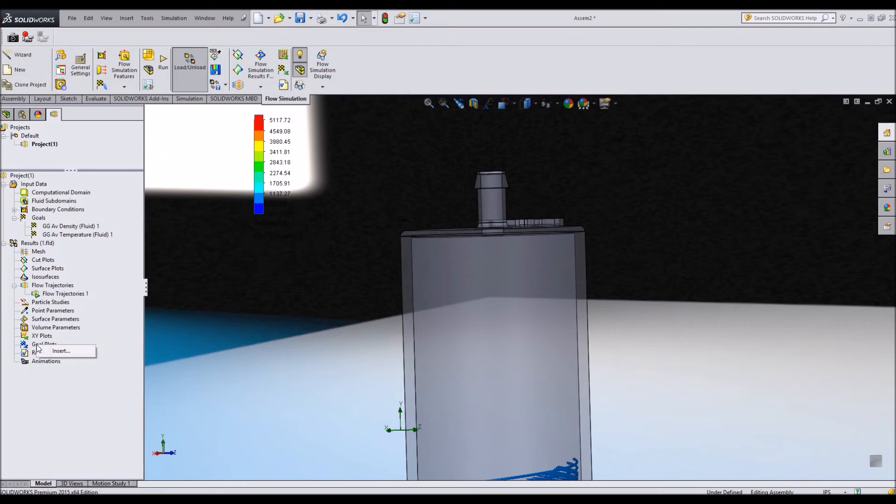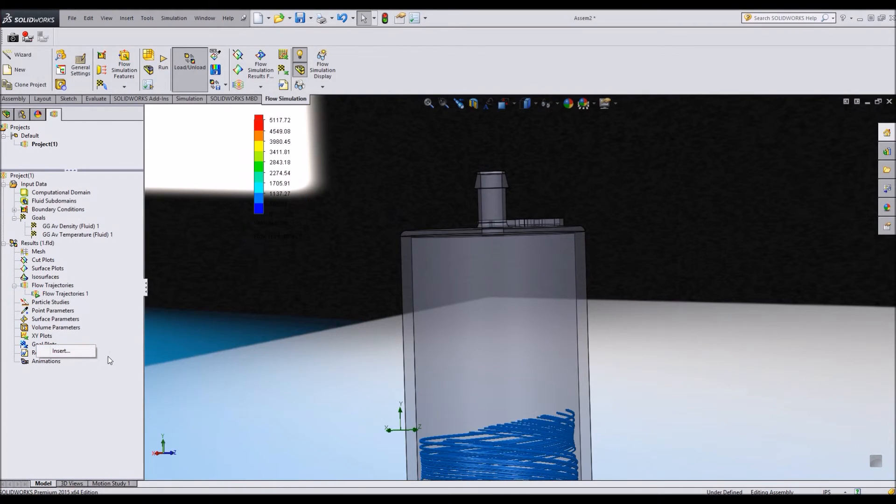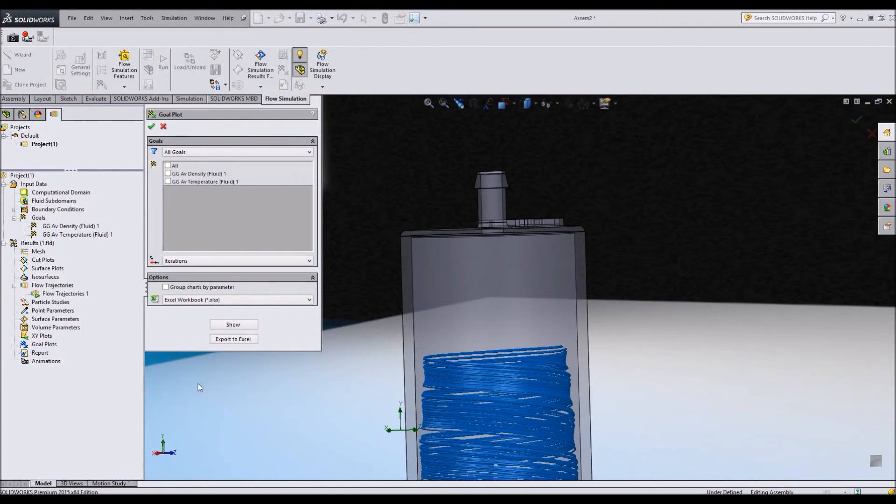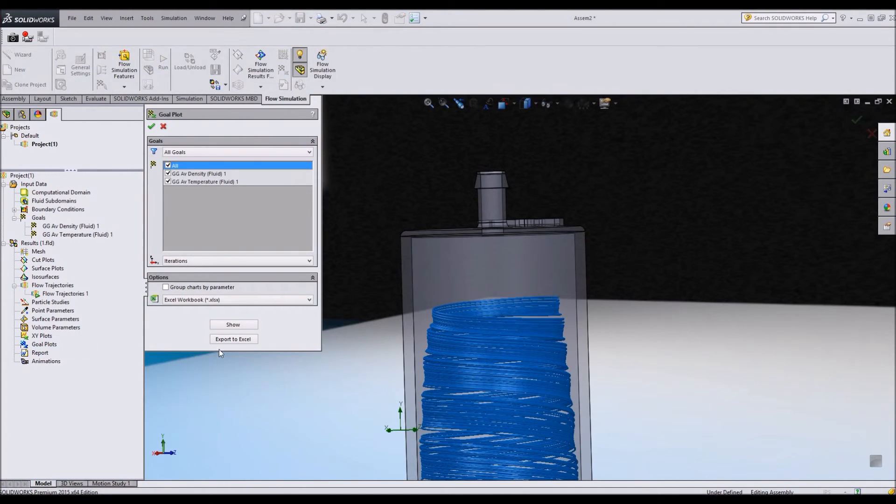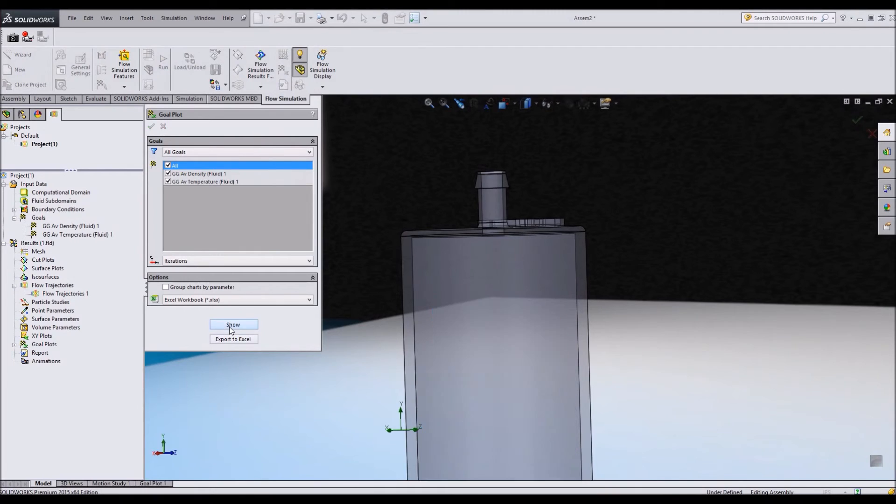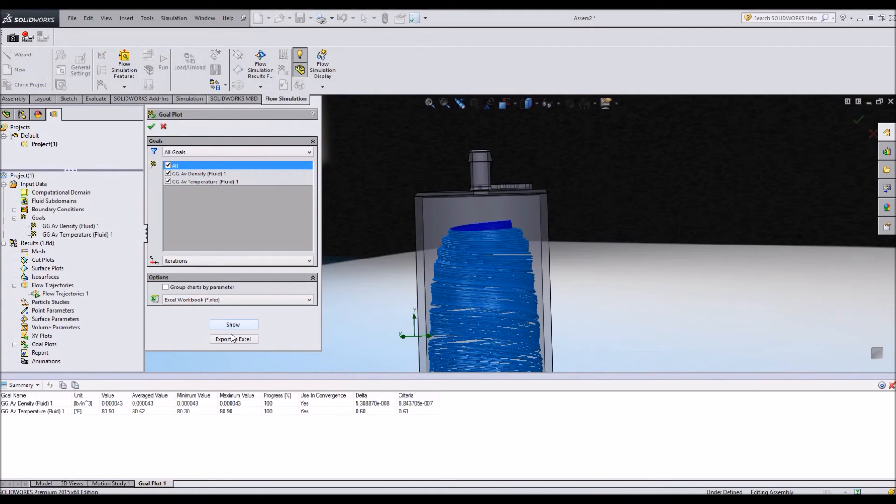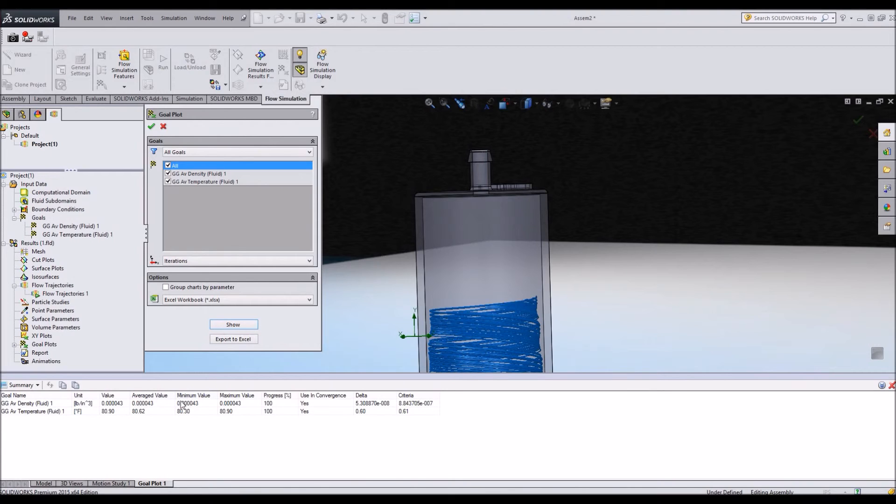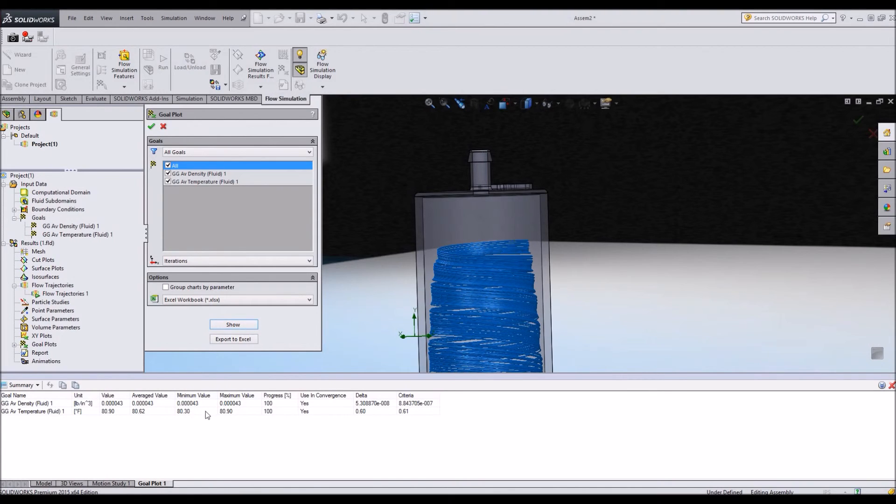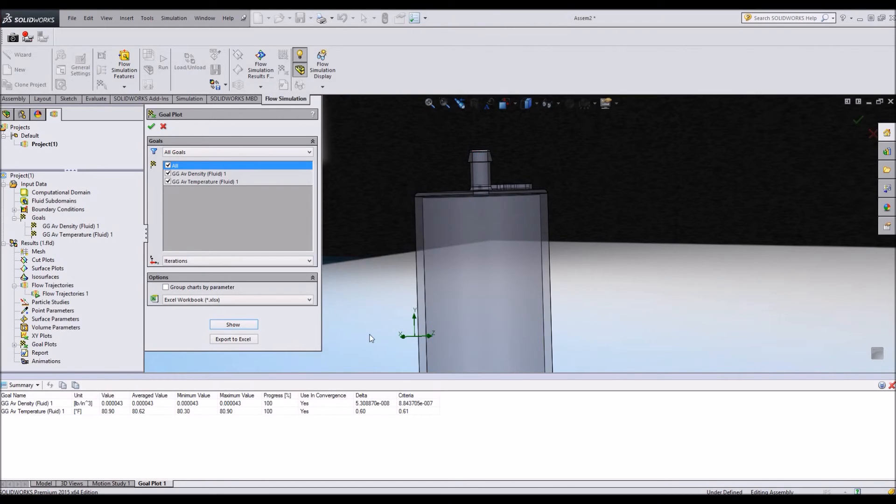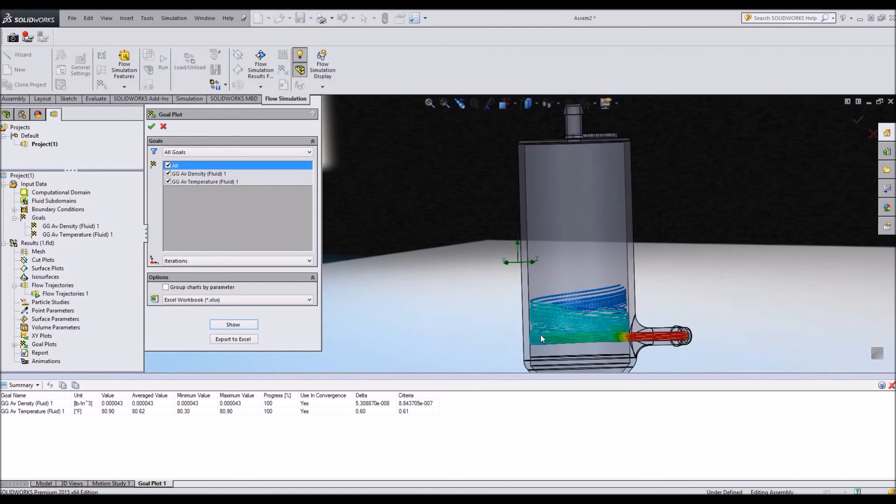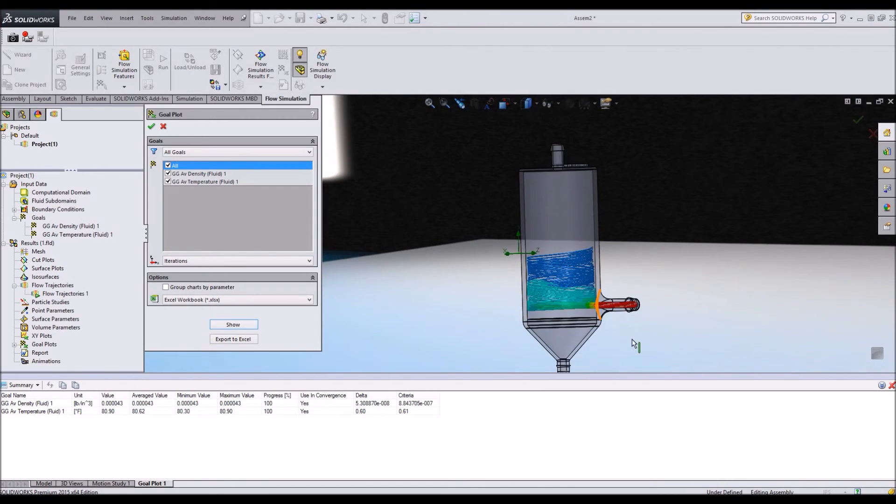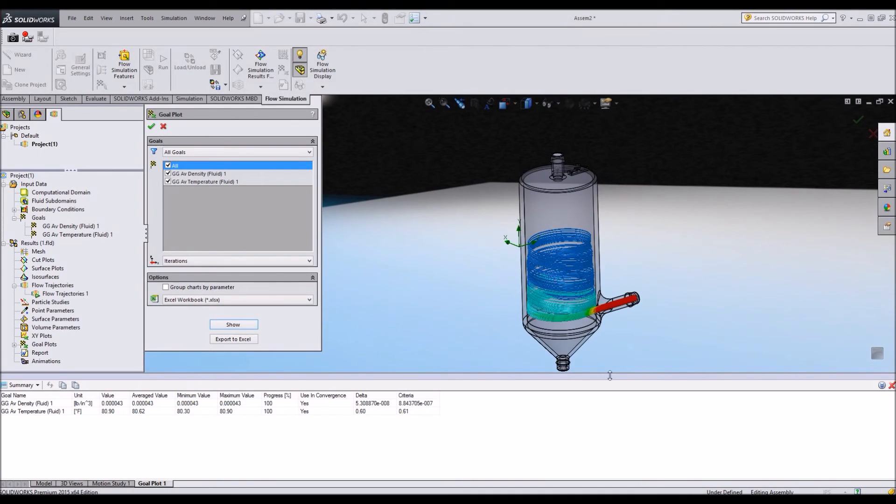I can also go into my goal plots. And just by showing all, I have the values and the criterias and everything that I was looking for from the beginning. So I can track my goals as well.